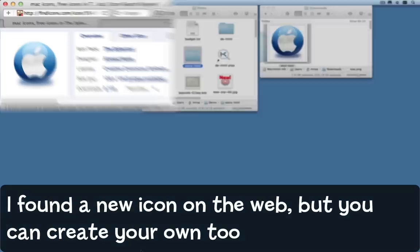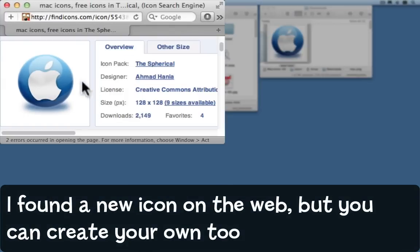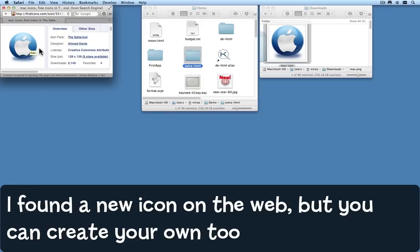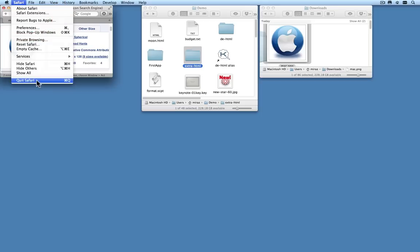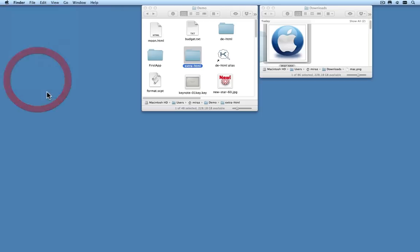I went on the web and found this particular icon here that I quite liked and downloaded it, and over here you can see it in my downloads folder. I'm just going to quit Safari because I don't need that anymore.